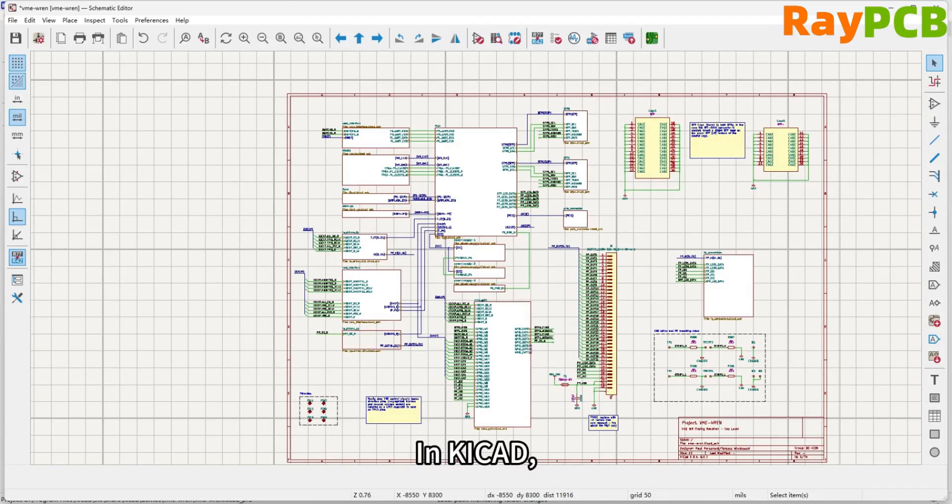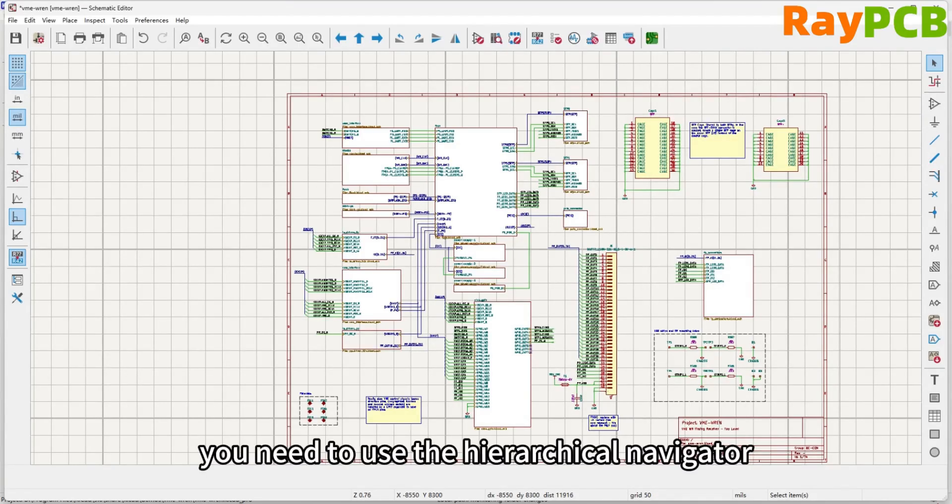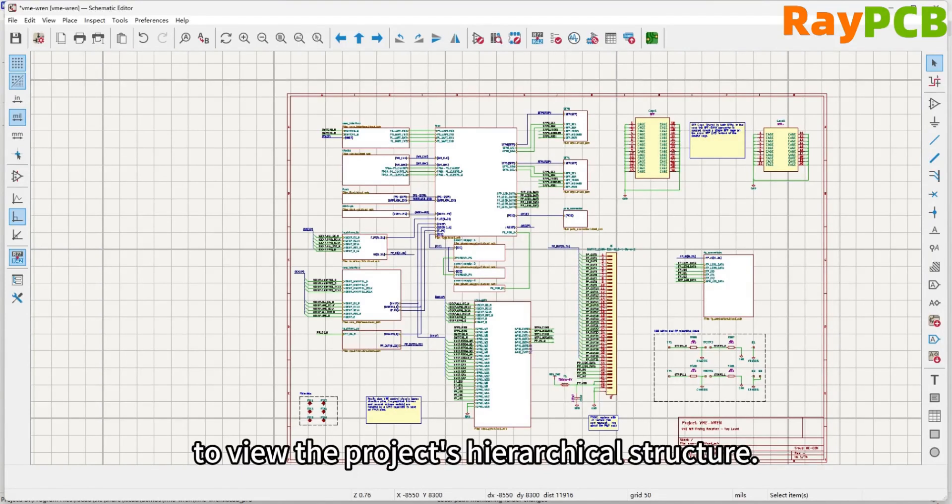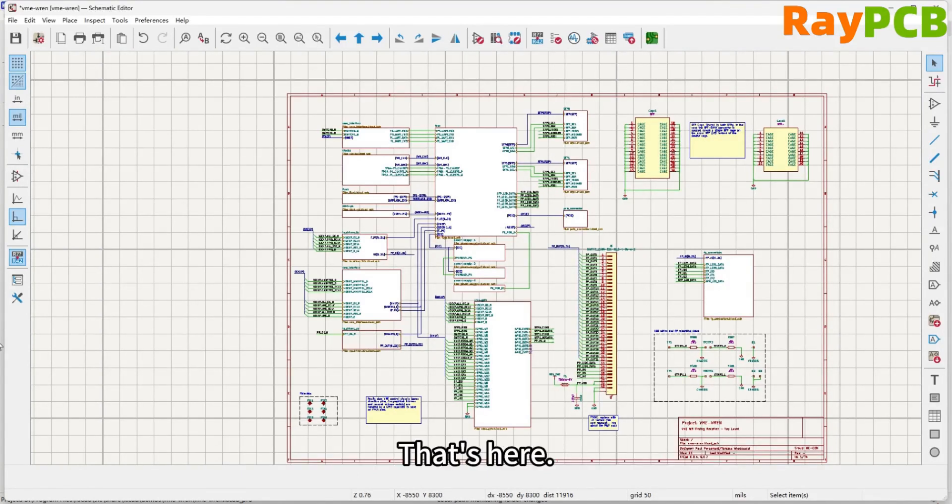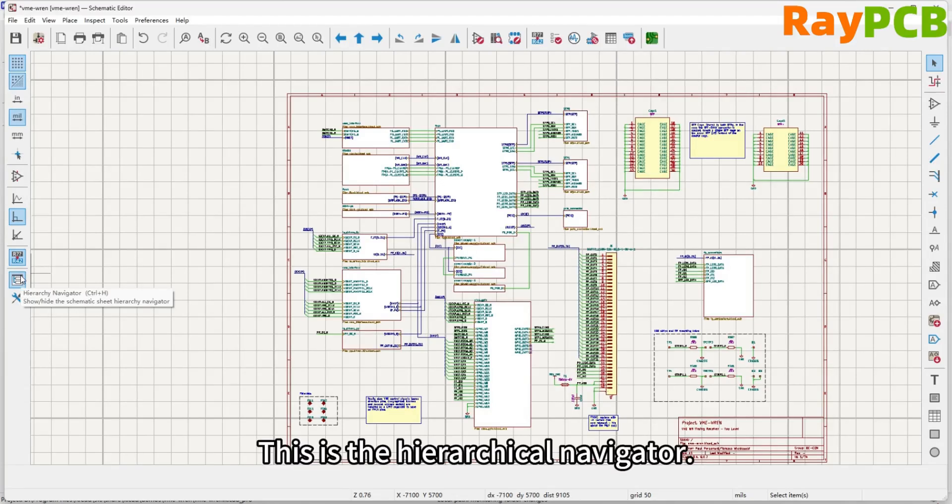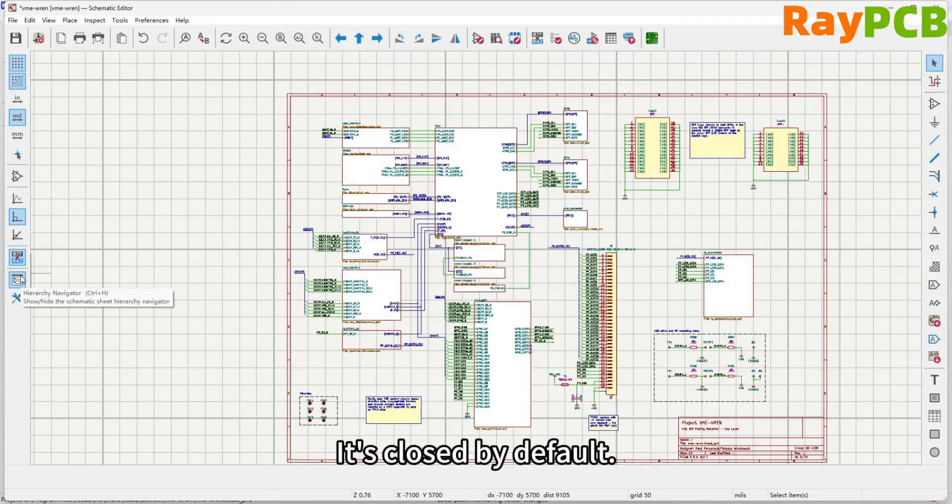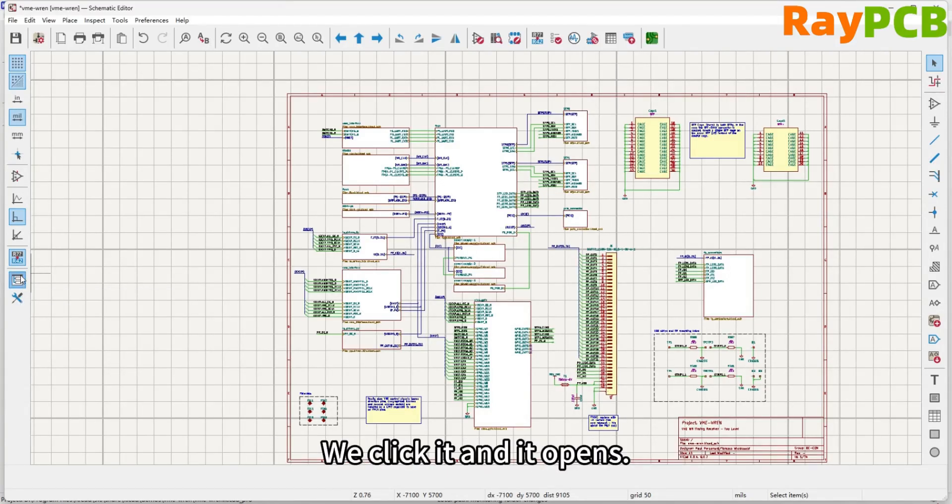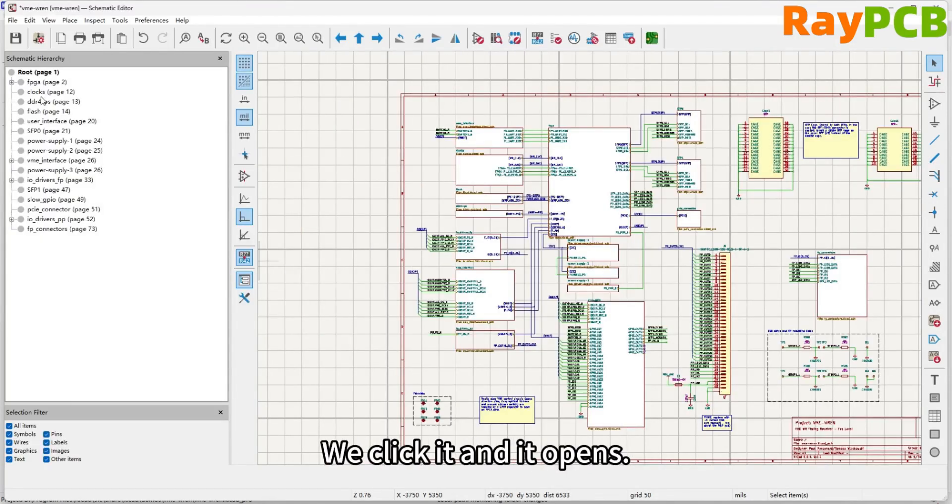In KiCad, you need to use the hierarchical navigator to view the project's hierarchical structure. It's right here. This is the hierarchical navigator. Mine is currently closed, so let's click it to open it.